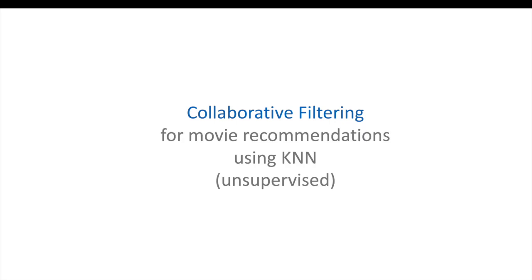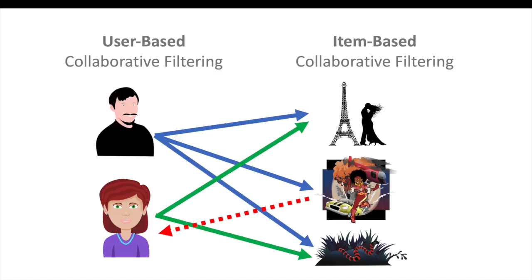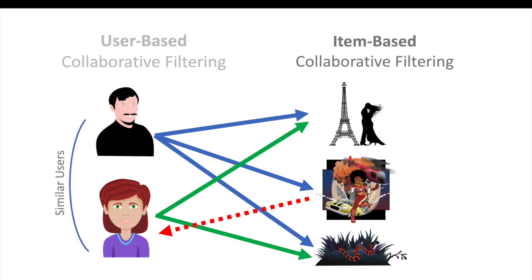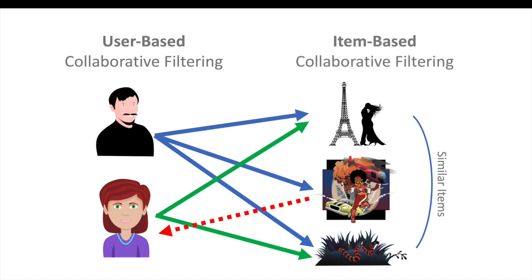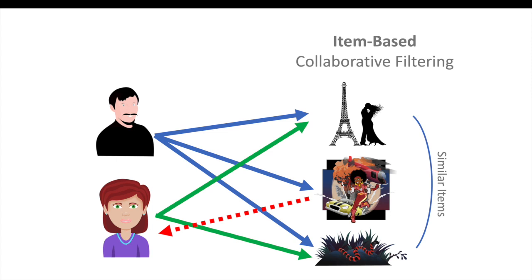Now, I'm going to talk about collaborative filtering for movie recommendations using nearest neighbors. We can either make recommendations based on a user, or we can make recommendations based on an item, given the combination of user preferences. We'll focus on these item-based recommendations.